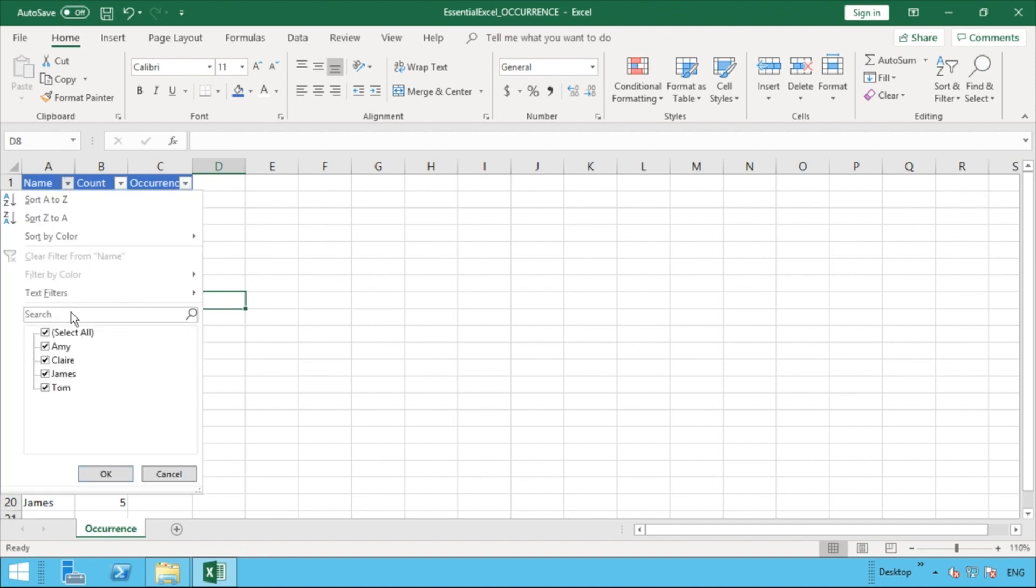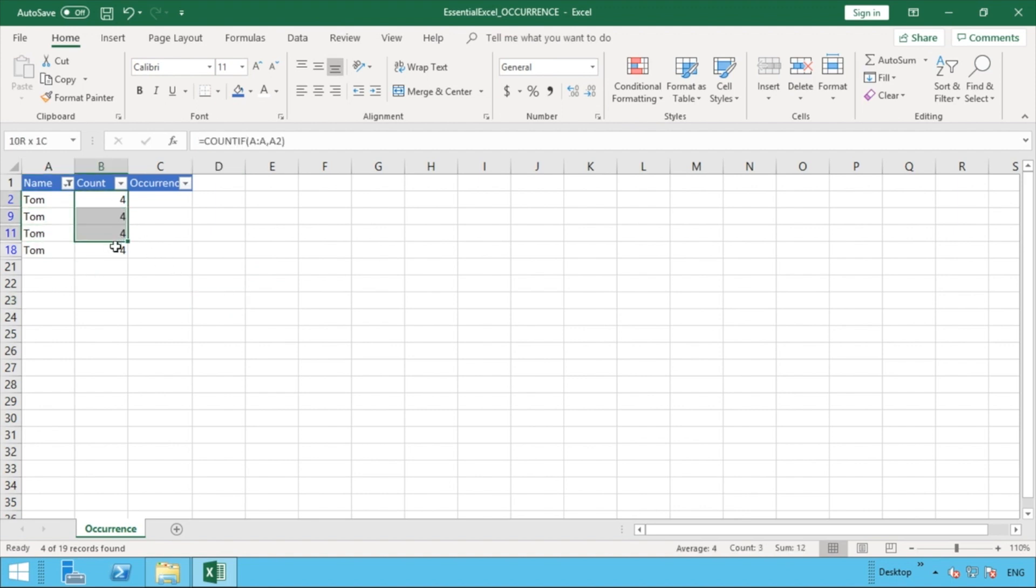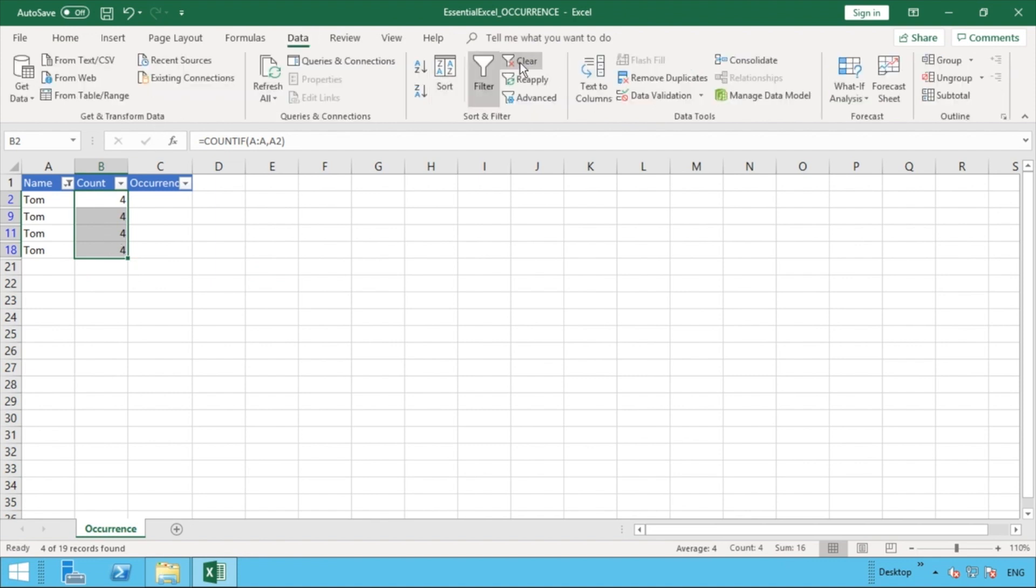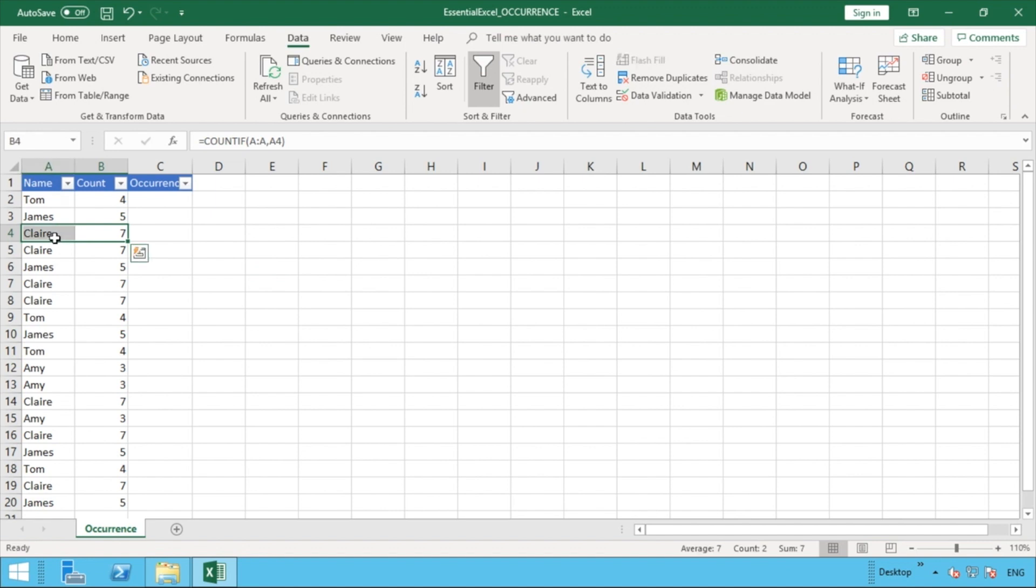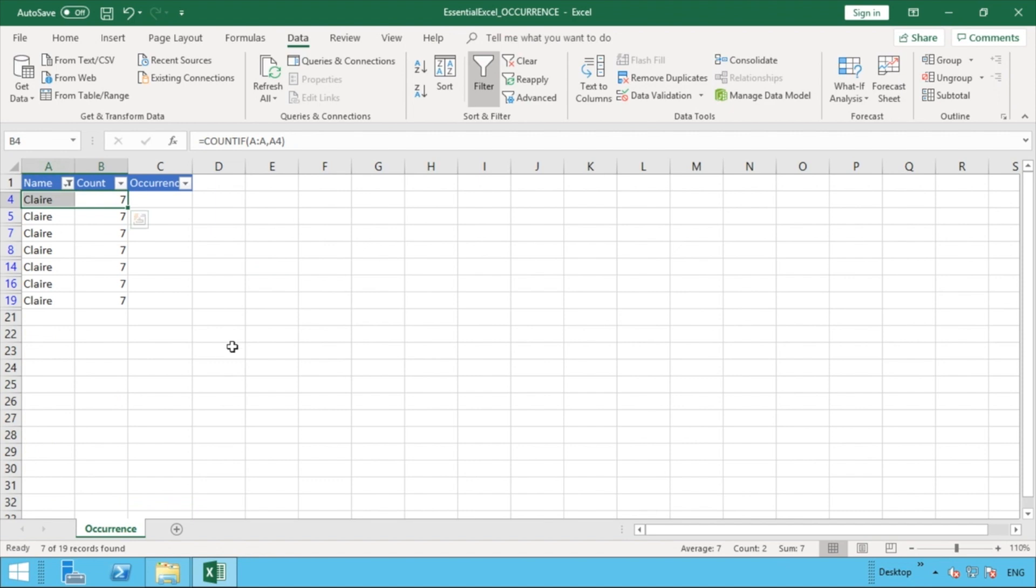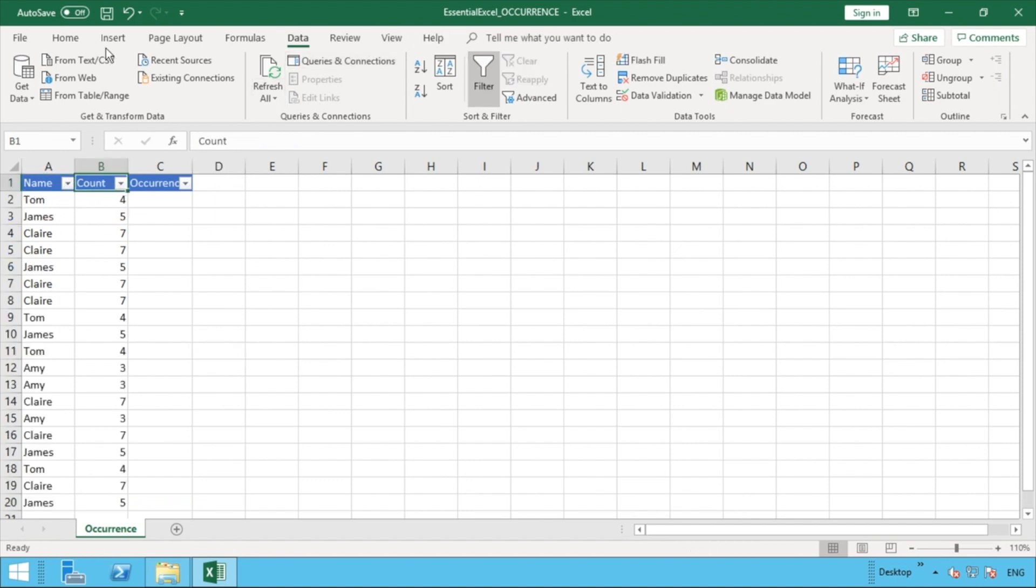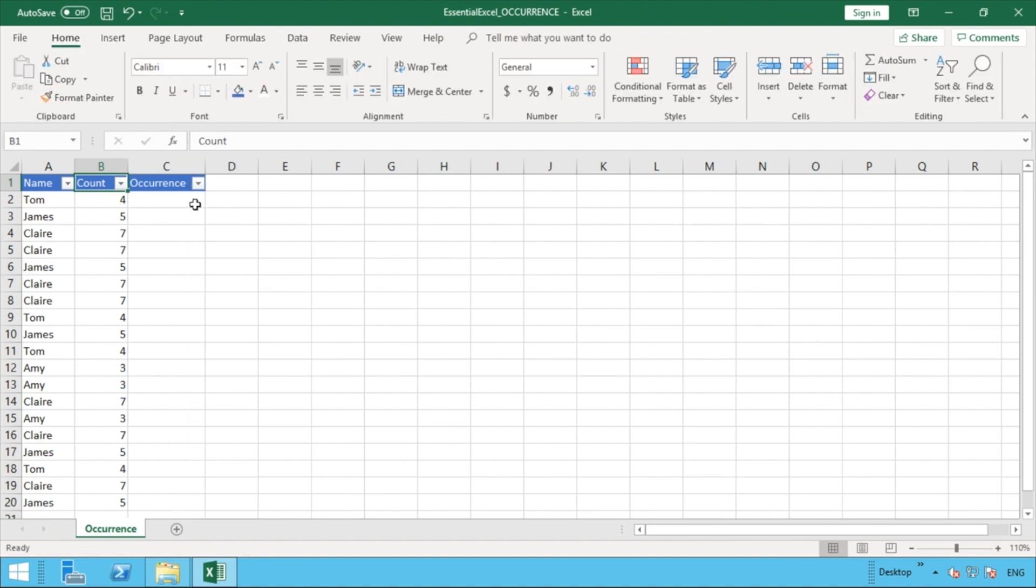and we go to Tom, we can see that Tom is indeed appearing there four times but obviously each time he's appearing there it's just going to give the value of four because all it's doing in each formula is counting how many times the name Tom is available in that list. It's the same for all the other ones there as well. If we were to take Clare you can see Clare is actually there seven times but if we were to filter on Clare again the same situation is that all you're going to get is that value of seven in each list.